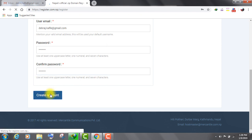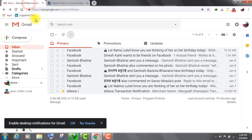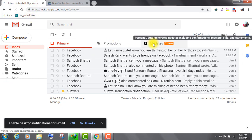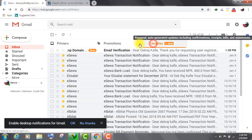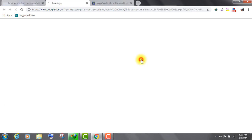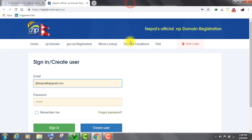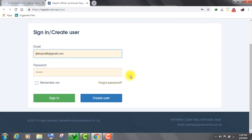After you create your new account, you have to verify it. To verify your account, check your email. Now, open the verification email and click on verify. Then, sign in using your email and password.